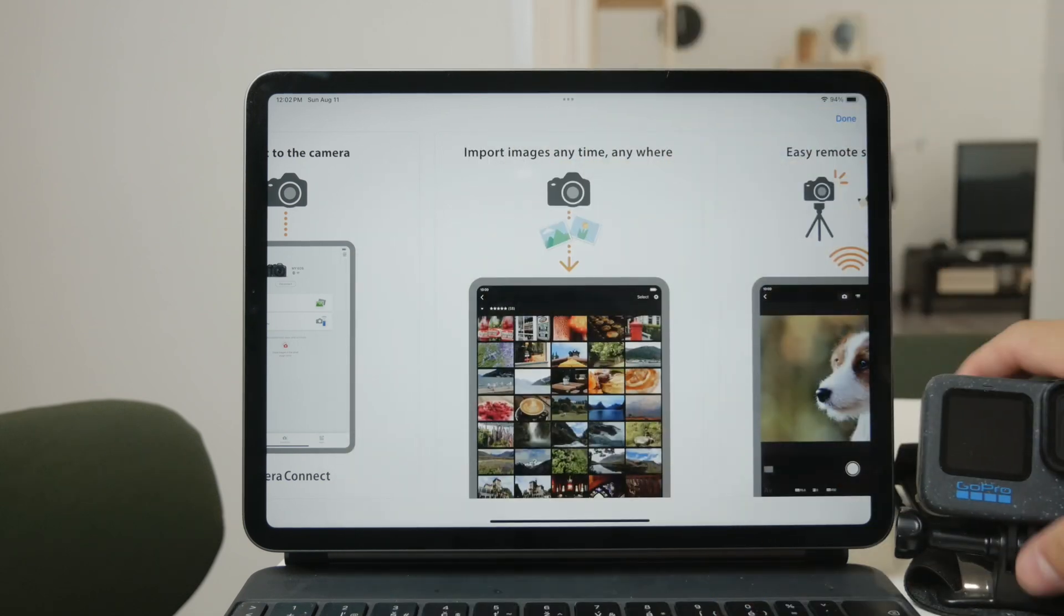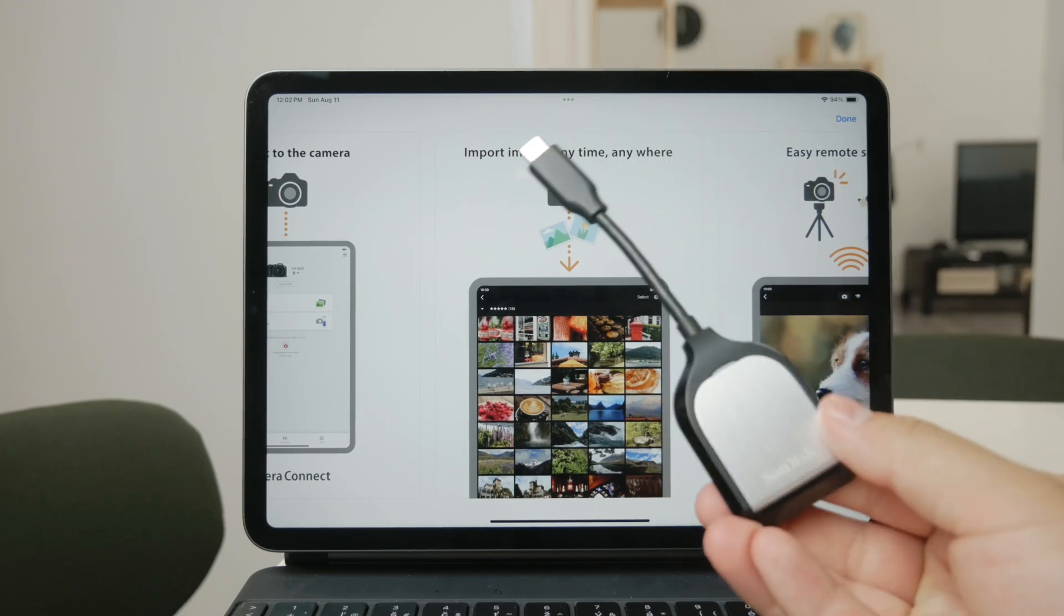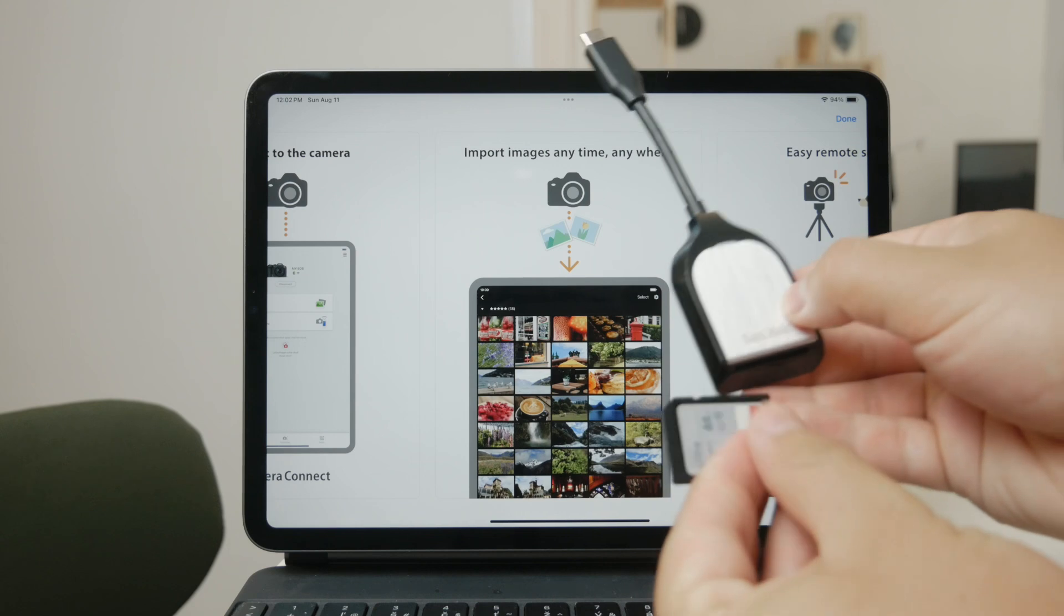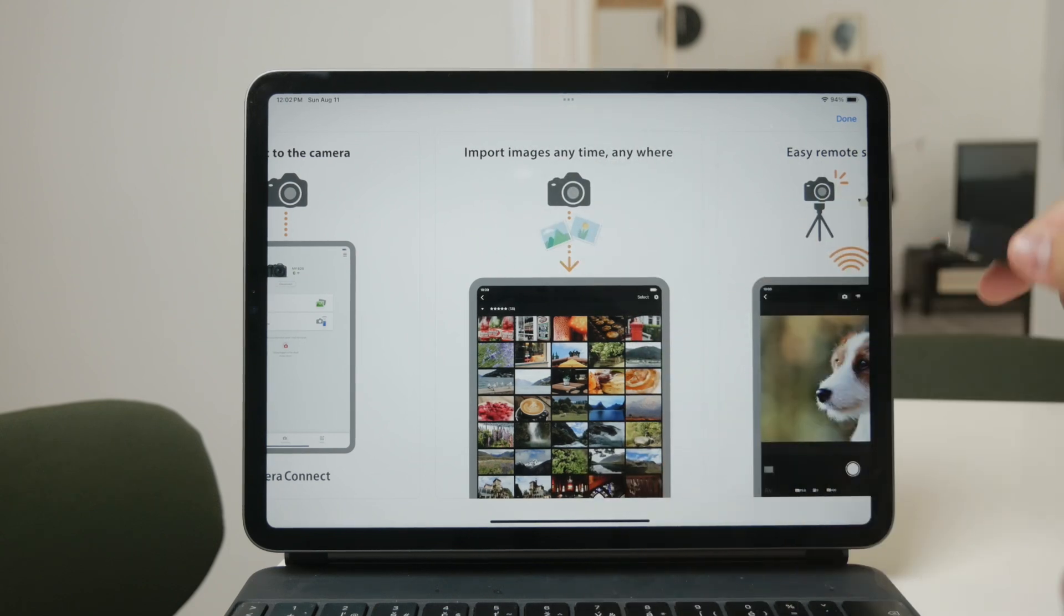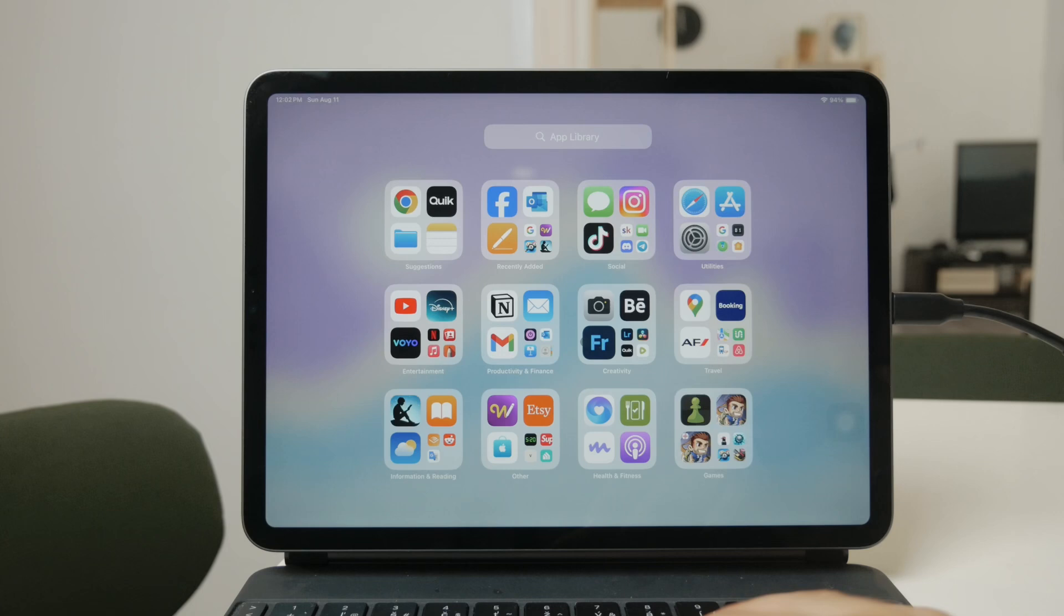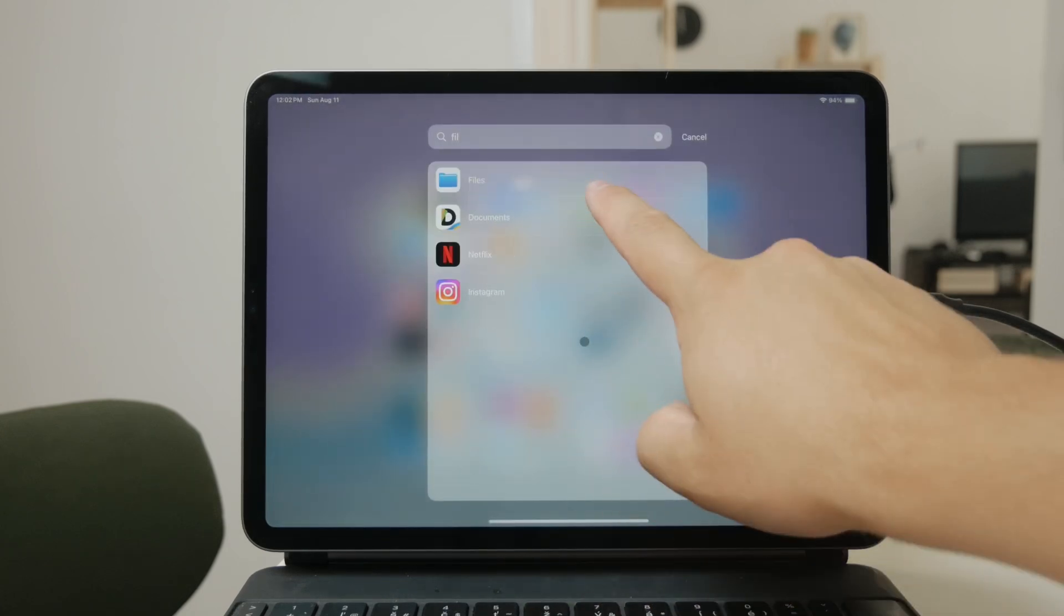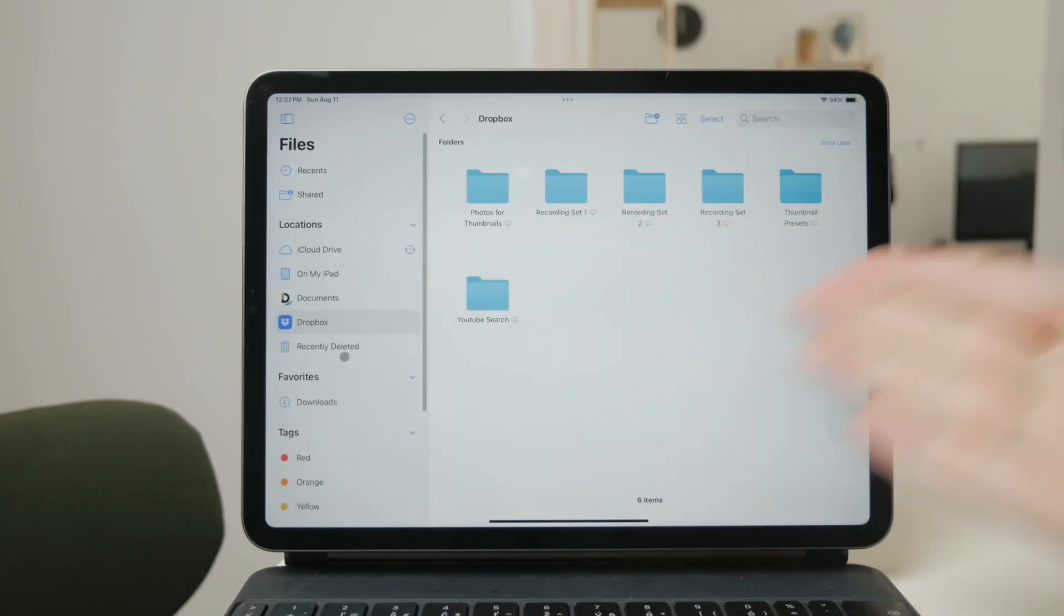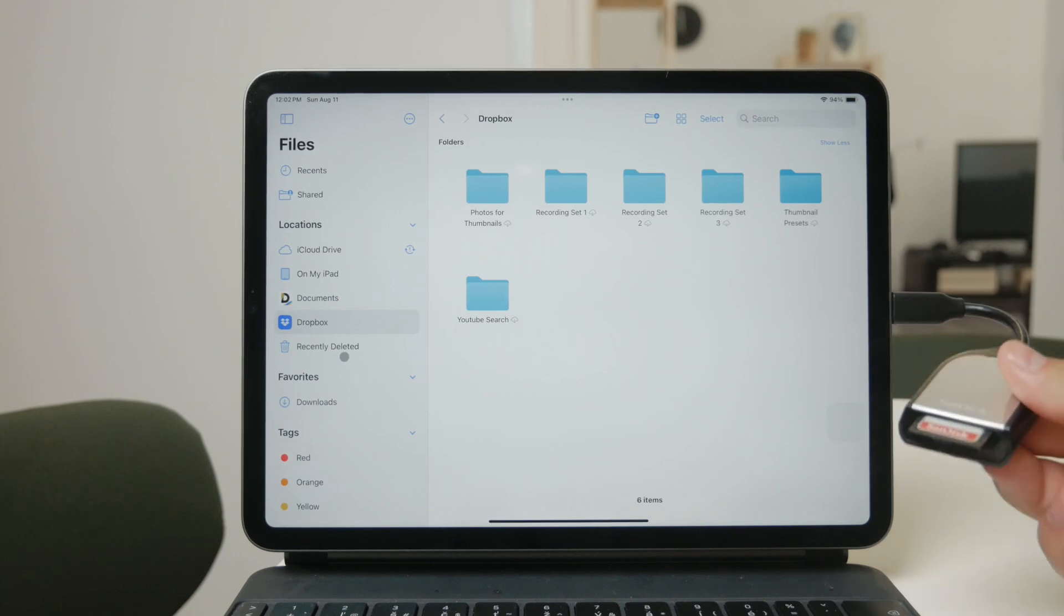For example, I have this adapter that connects through USB-C and allows me to insert the SD card into the other end. Once connected, you can simply copy and paste the video files wherever you like on your iPad. This method is straightforward and works with almost any camera that uses an SD card for storage. Thanks for watching.